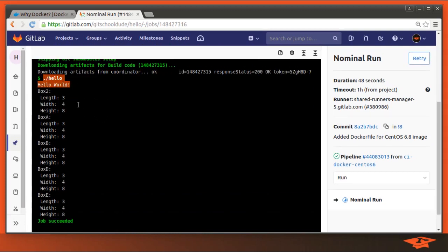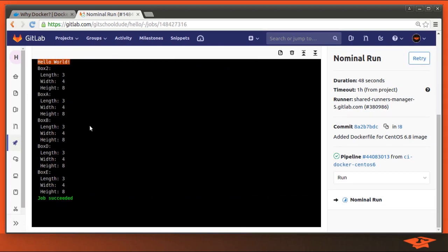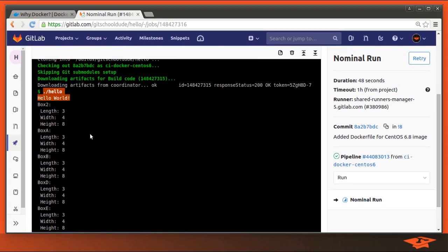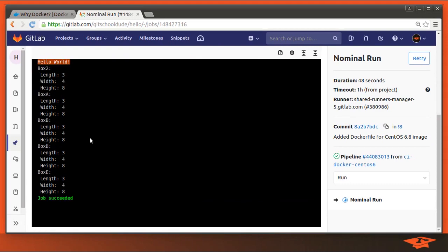And this job, all it does is run it. It prints out some output from the simple C++ program. And you can see that the job succeeded.